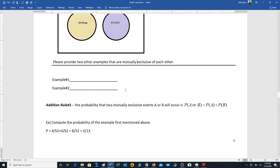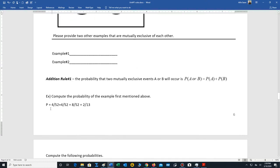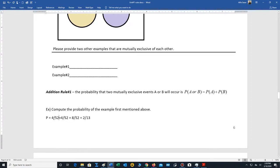Now we're prepared to mention addition rule 1. It states the following: the probability that two mutually exclusive events A or B will occur is found using this formula — the probability of A or B equals the probability of A plus the probability of B. Going back to this problem, we're trying to find the probability of selecting a king or a jack. There are four kings, so four out of 52, plus four jacks, four out of 52. Adding the two probabilities gives us eight out of 52, which reduces to two out of 13.